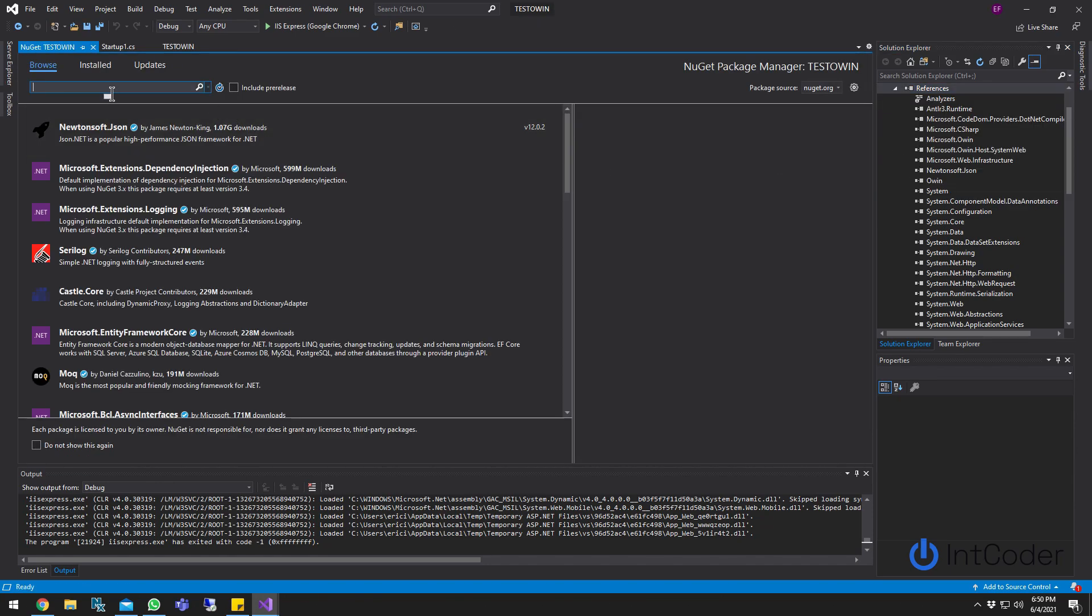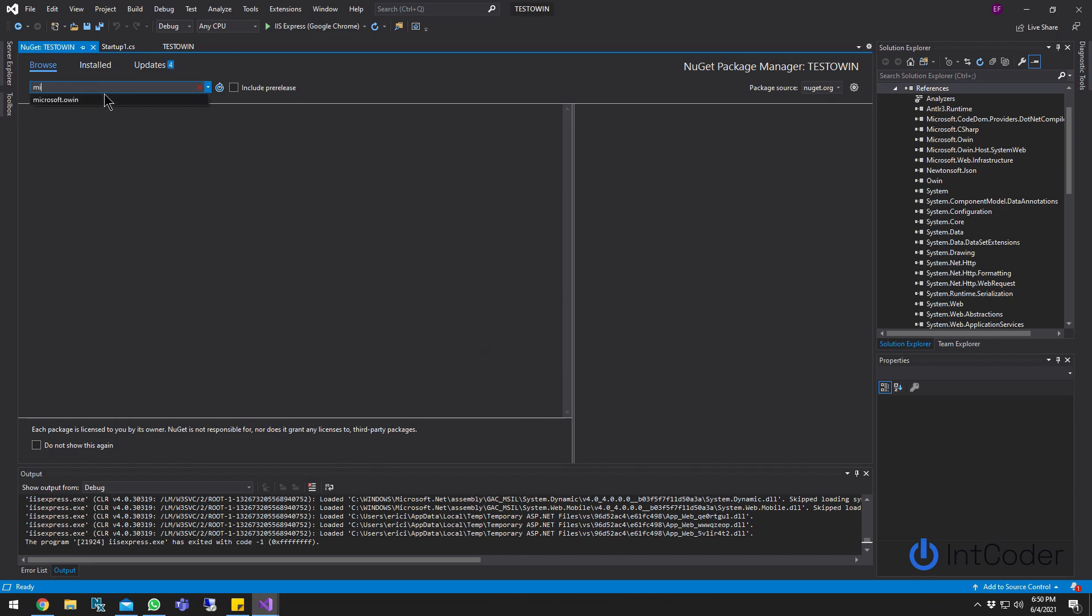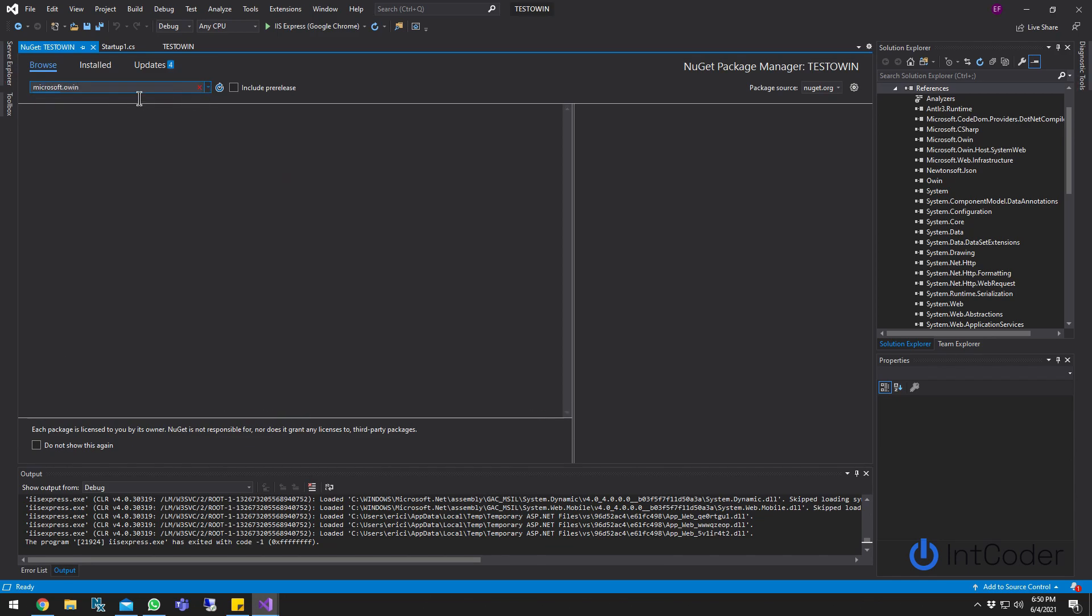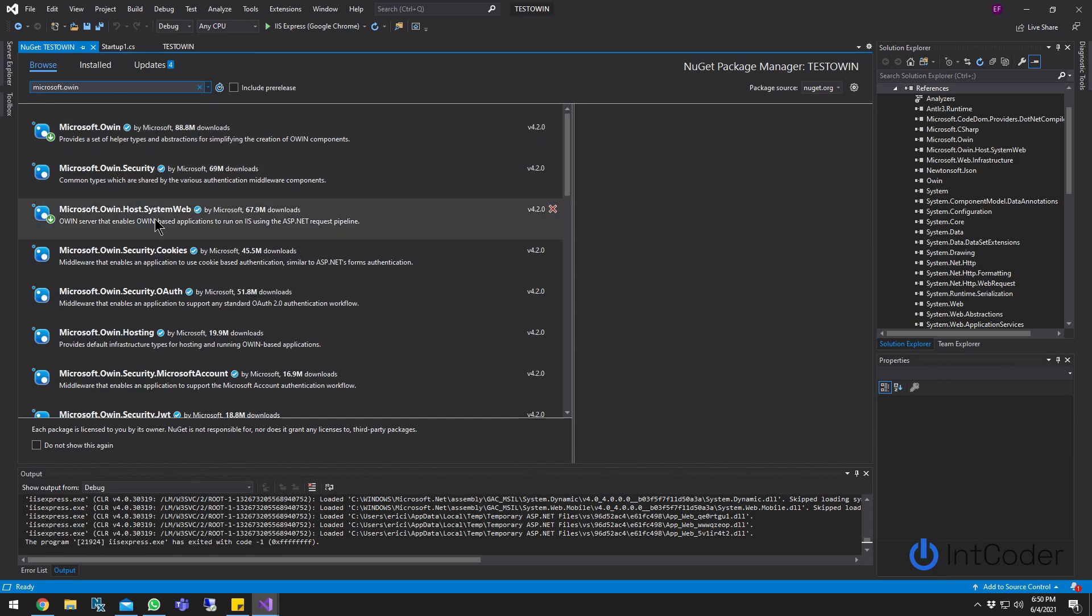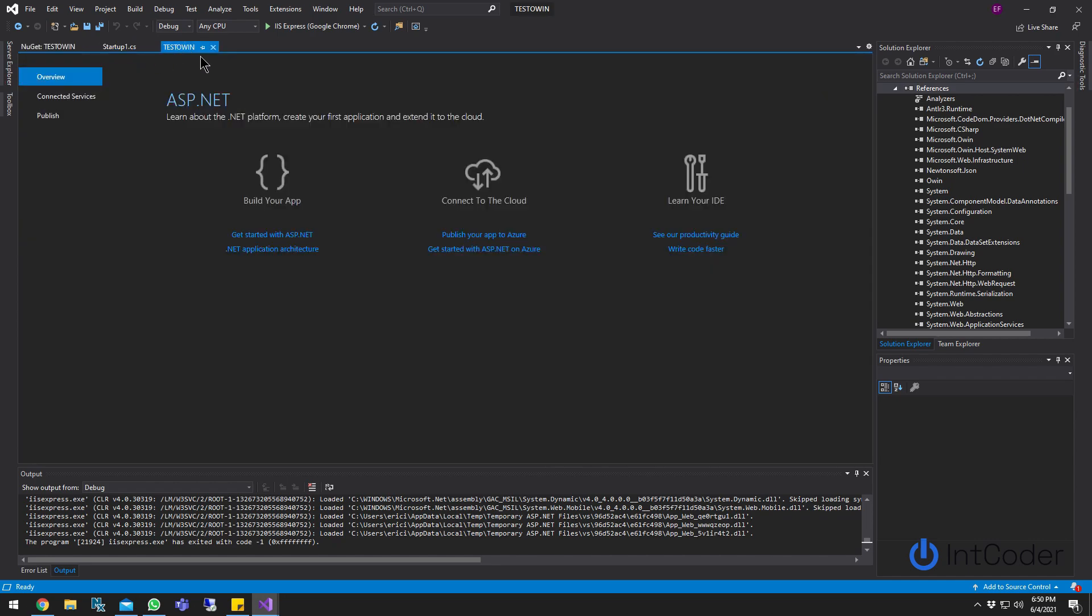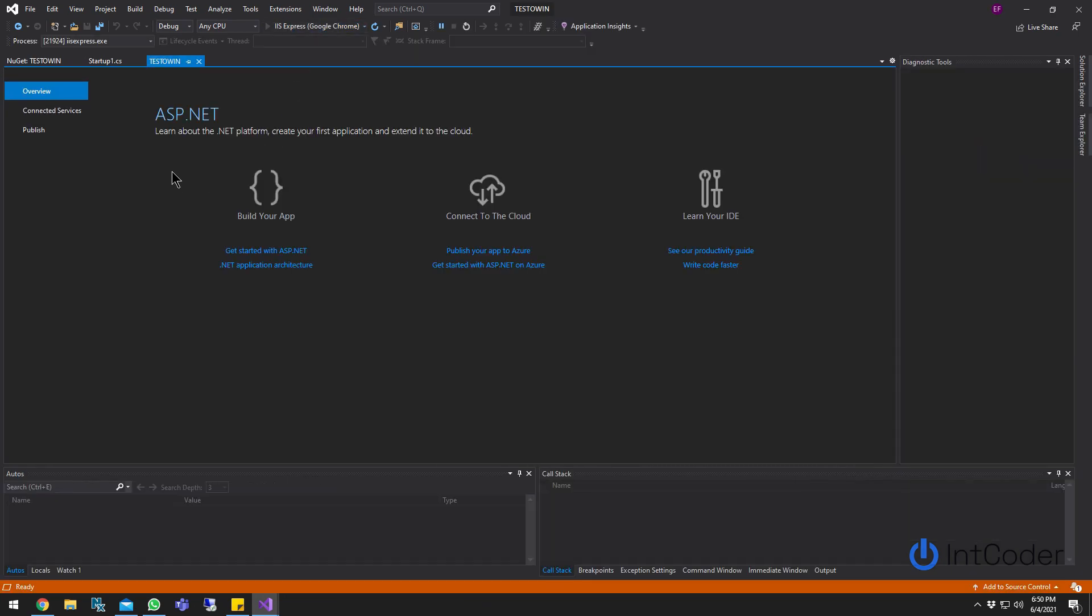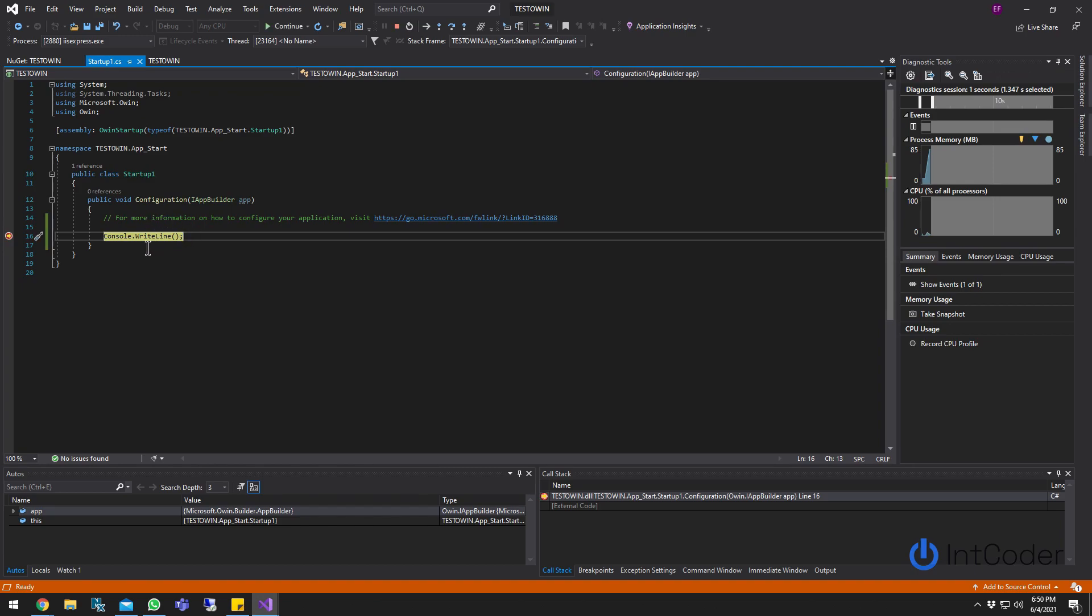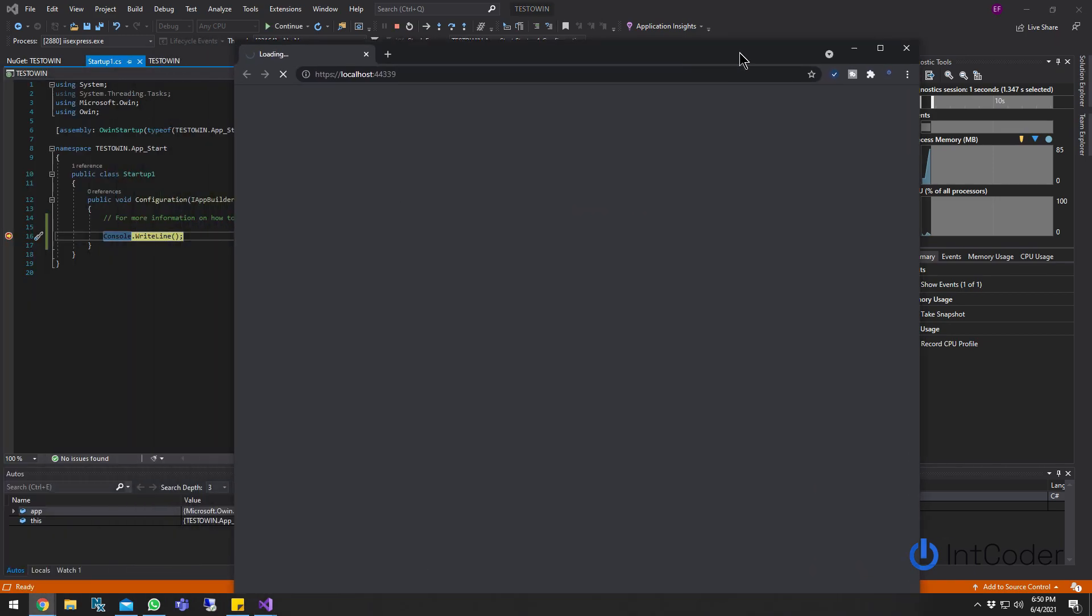And in here, I just go through Microsoft OWIN, and then make sure you click the Microsoft.Owin.Host.SystemWeb. Go ahead and install it and start the program. You can put a breakpoint on your startup class. You see it hits the breakpoint before it loads on the web API in this case.